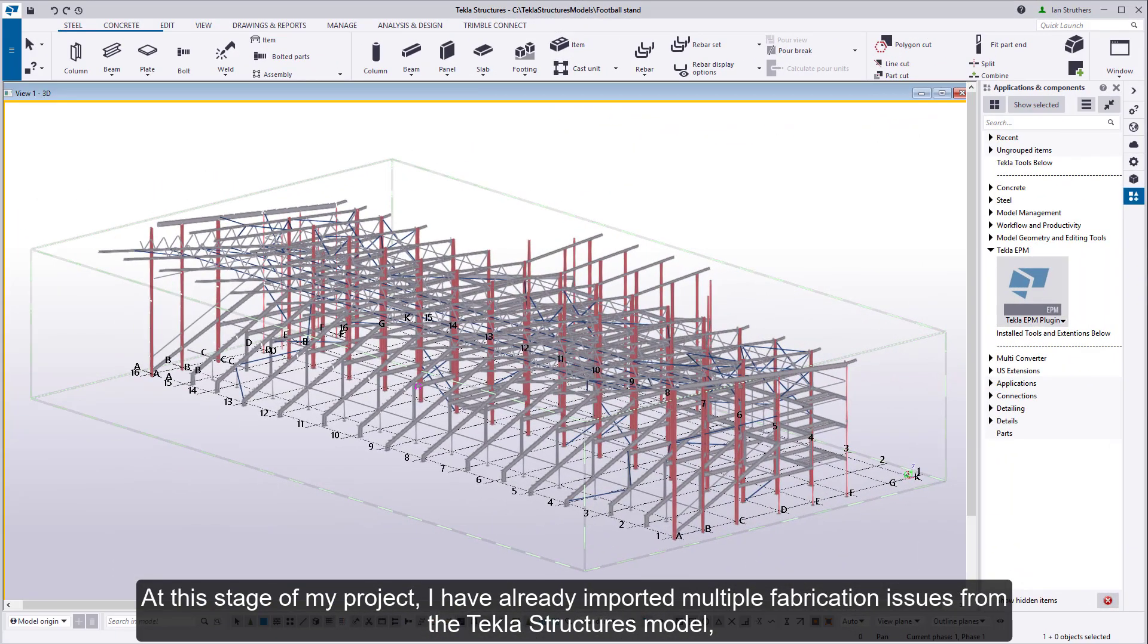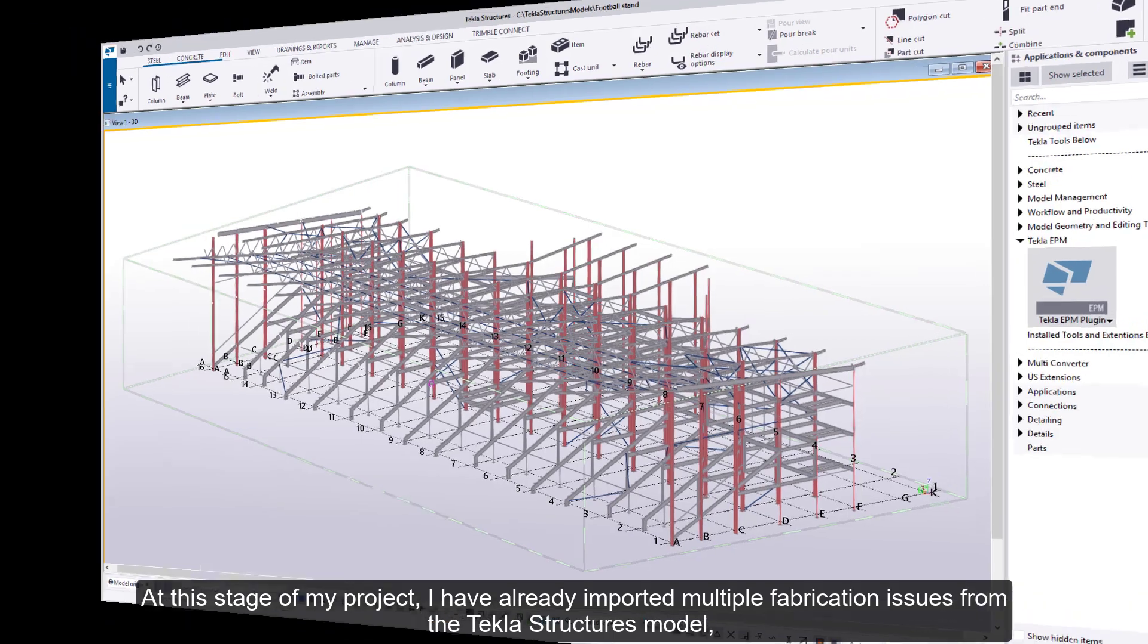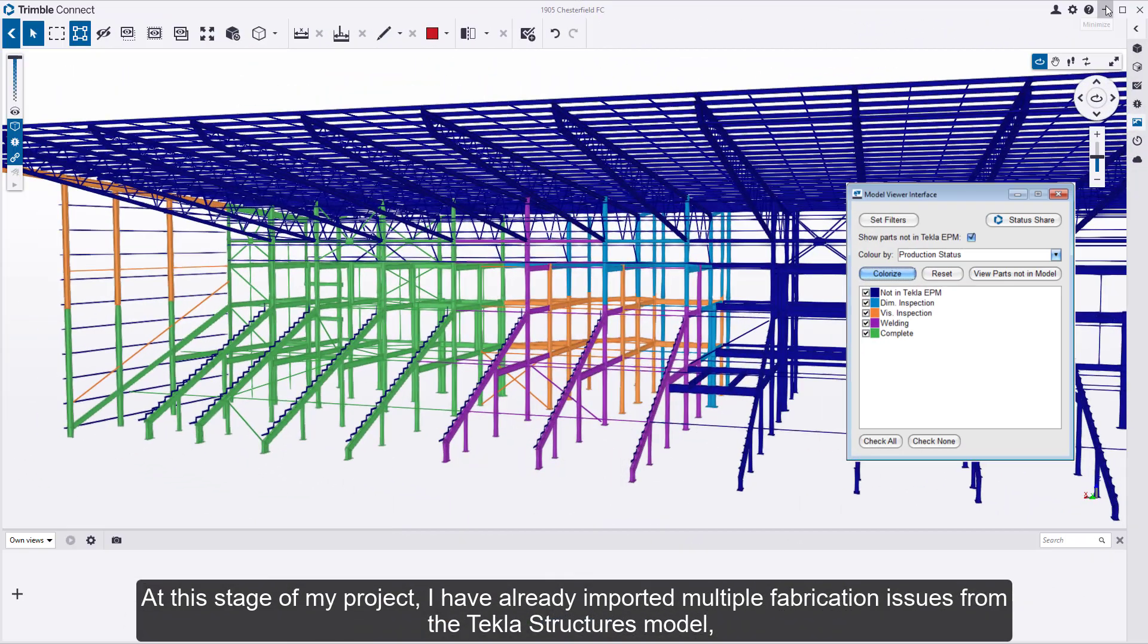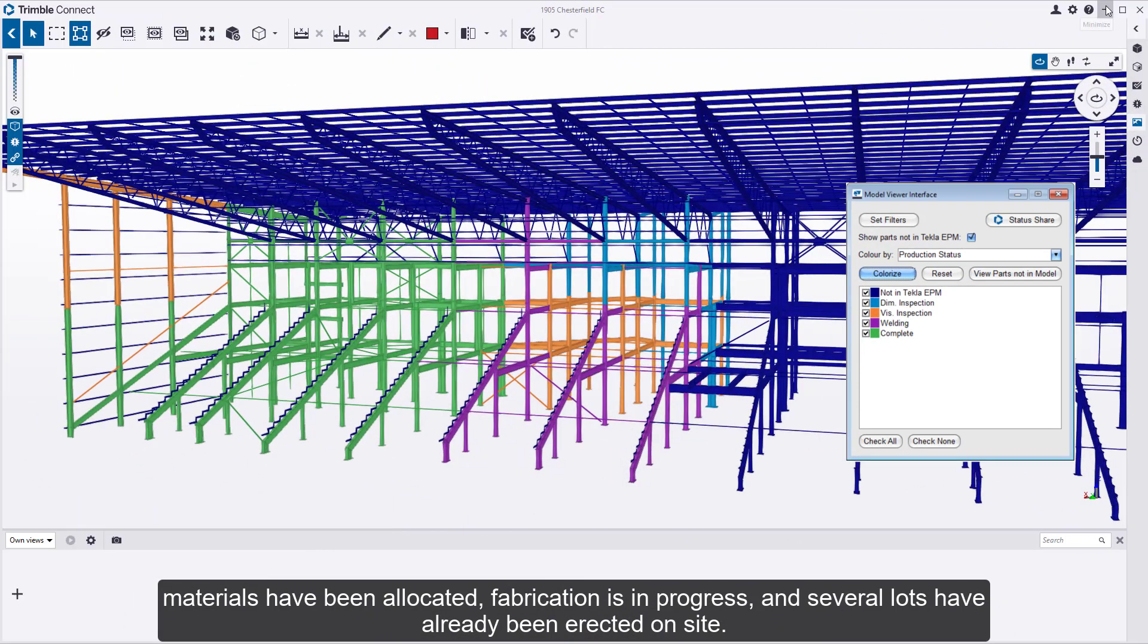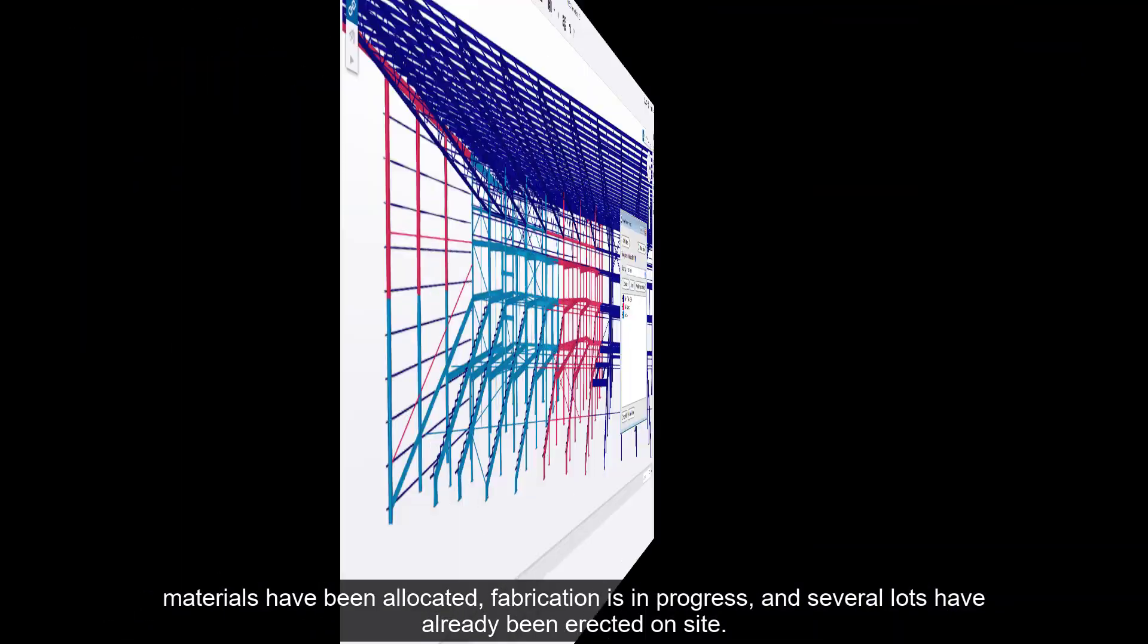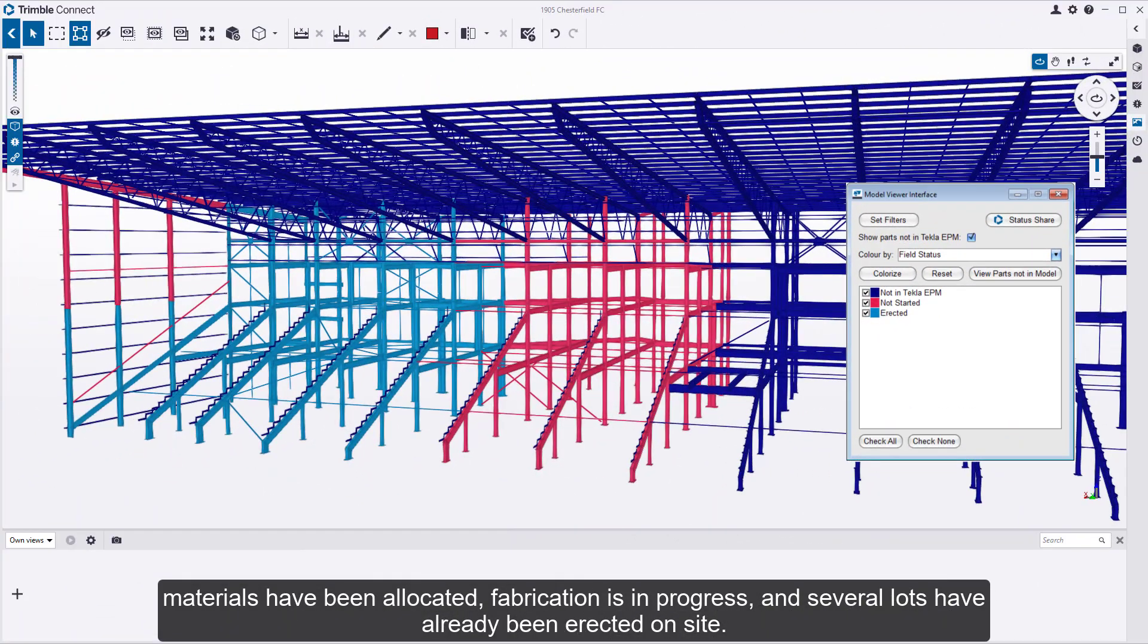At this stage of my project, I have already imported multiple fabrication issues from the Tekla Structures model. Materials have been allocated, fabrication is in progress, and several lots have already been erected on site.